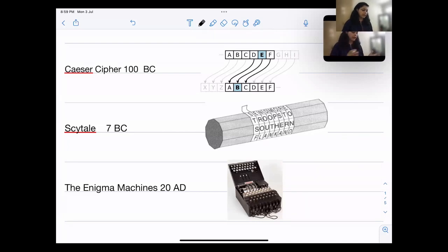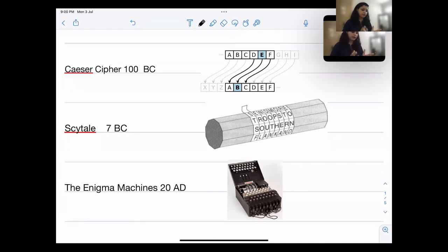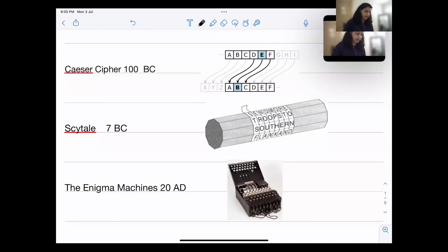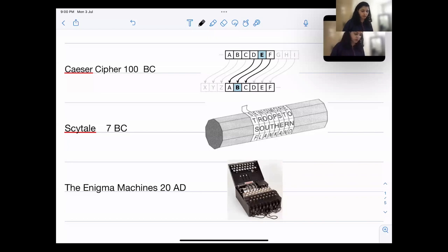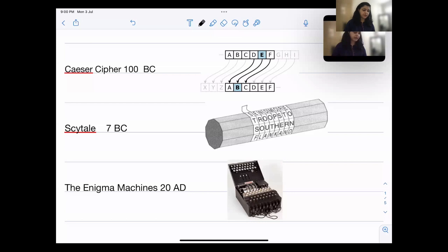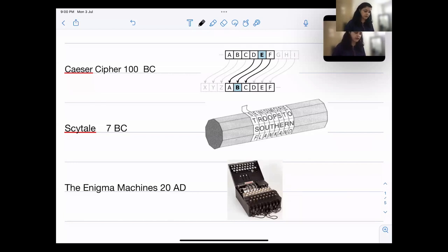Another example is the Skytale from 7th century BC — random alphabets written on a strip wrapped around a cylinder, so only someone with the same cylinder radius can decrypt it. Then there was the Enigma machine used by Germans in World War Two, whose code was eventually broken. All these symmetric ciphers are in fact breakable — there is no proof that they are perfectly secure. They are only as secure as how difficult they are to decrypt, which is the key limitation of symmetric cryptography.